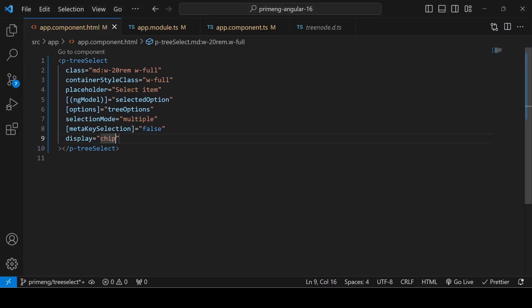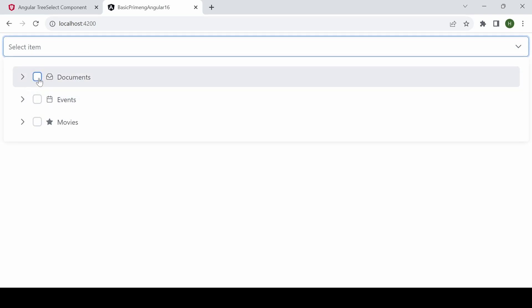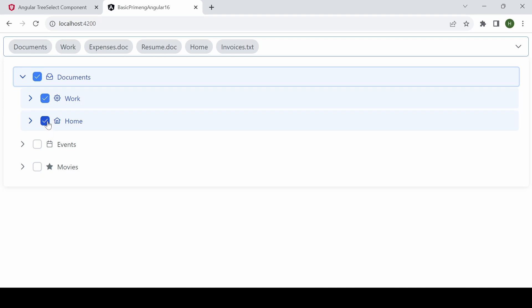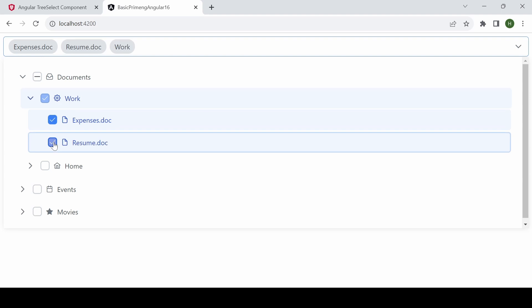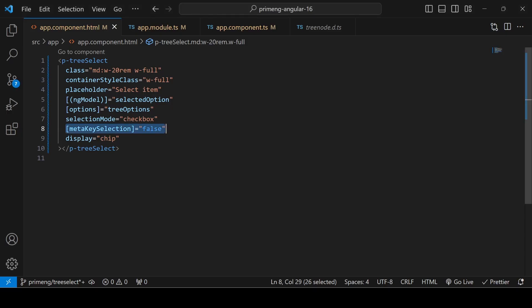Instead of 'multiple', you can set selectionMode to 'checkbox' to show checkboxes. Remember to keep metaKeySelection as false. With checkboxes, clicking a parent checkbox selects all inner children, and selecting all inner children automatically selects the parent.